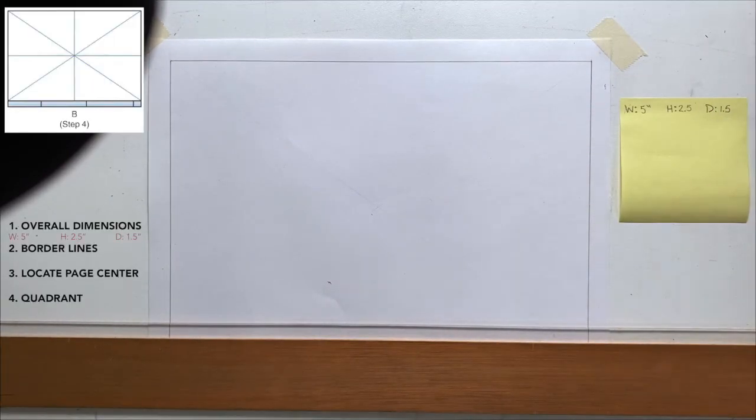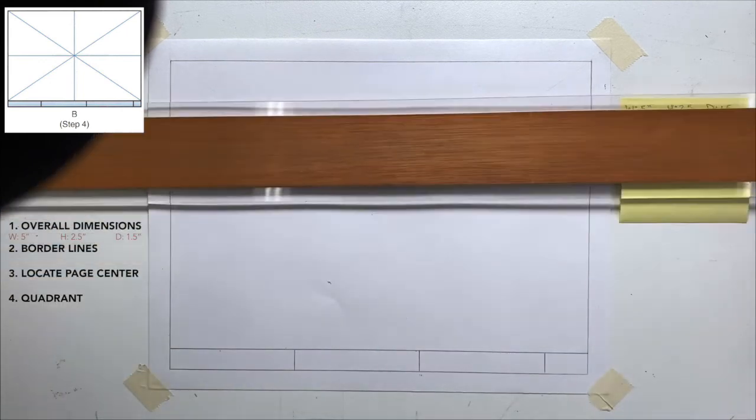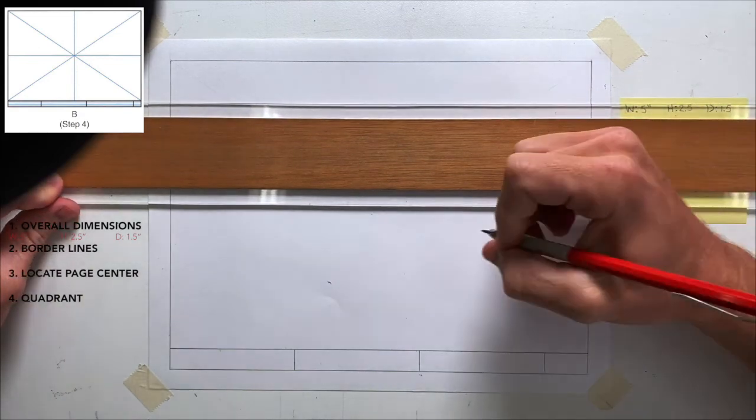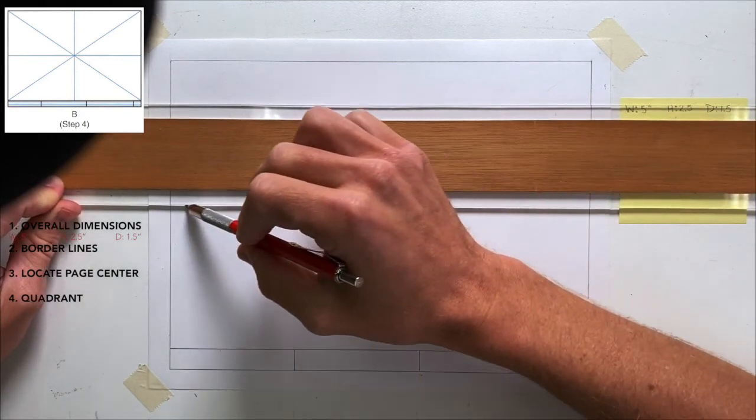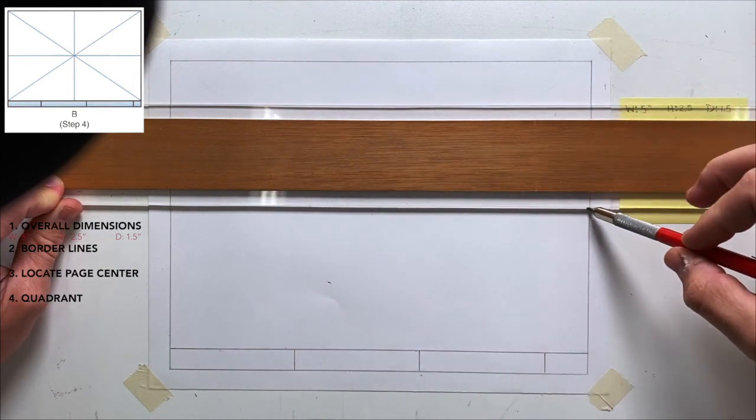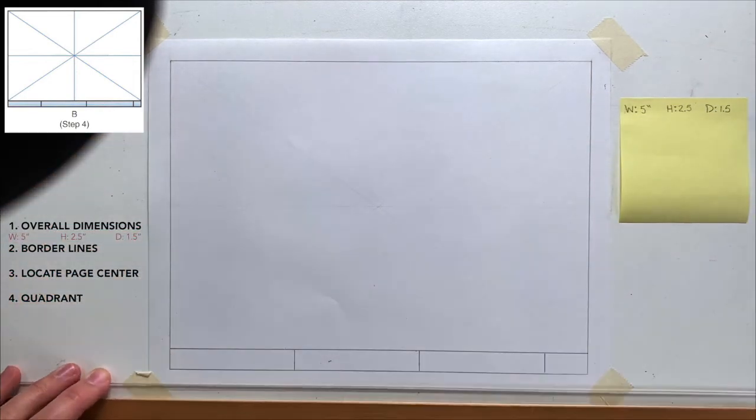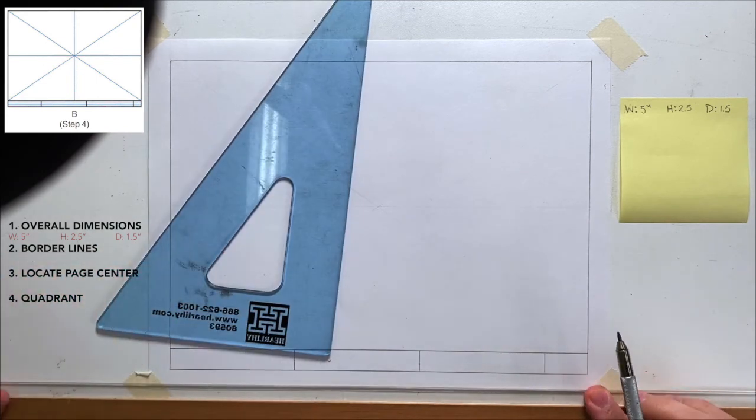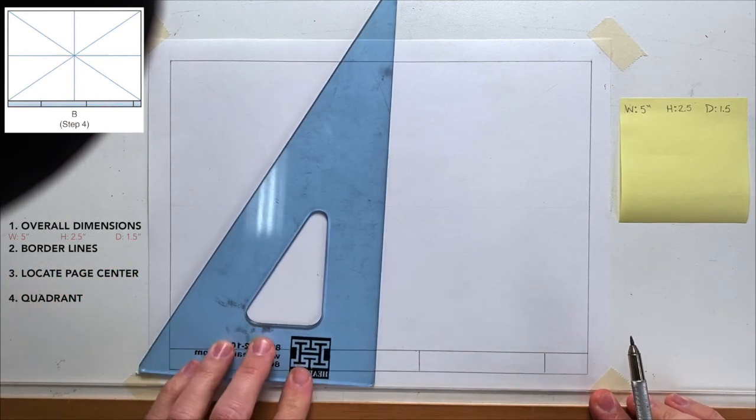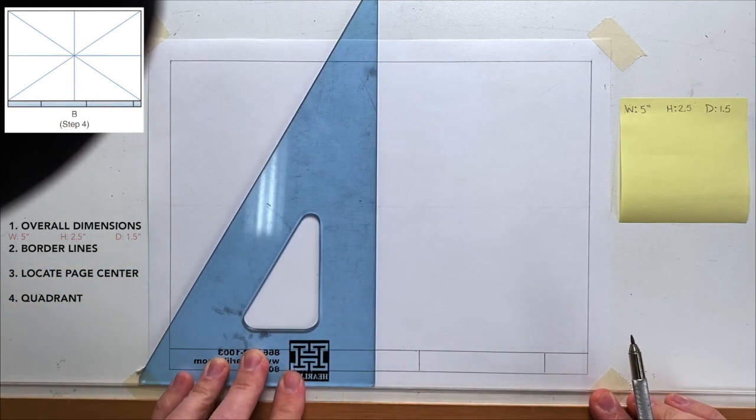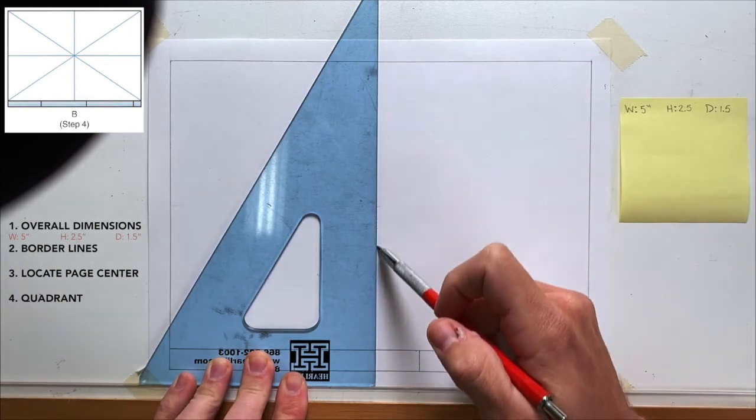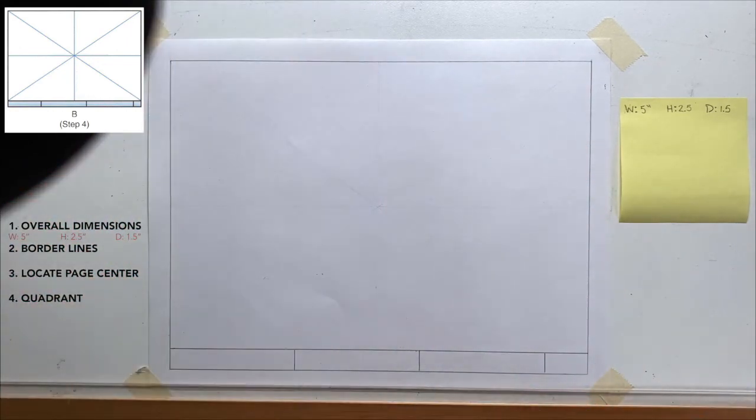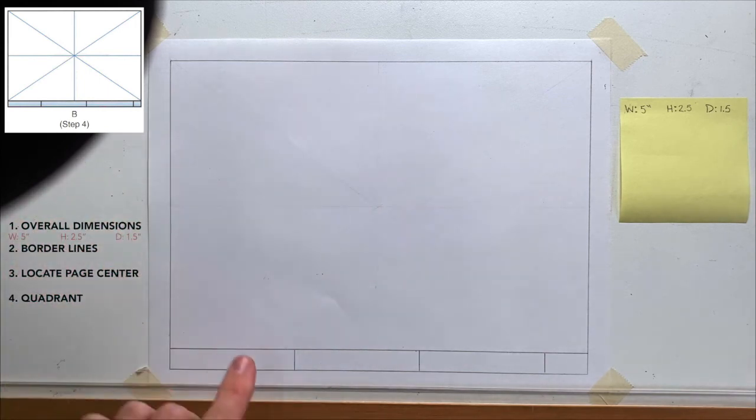Next, number four, lay out two construction lines, one horizontal and one vertical intersecting the center point of your drawing area. So I have my T-square lined up right with that center point, and I'm going to draw a construction line. Again, very light horizontally and a vertical line. So they're very light.